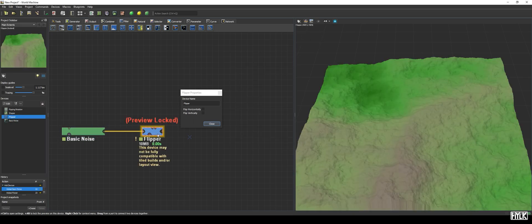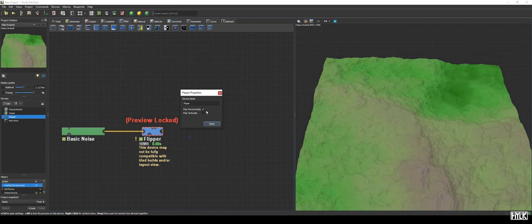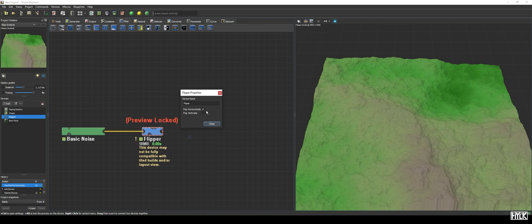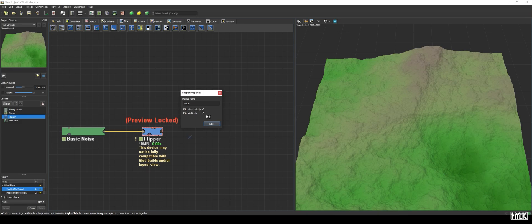Now, when checking the flip horizontally box, we see the terrain flips along the vertical axis, mirroring the terrain from left to right. Then, when checking the flip vertically box as well, we see the terrain is now also mirrored along the horizontal axis.